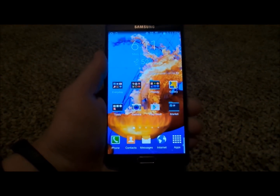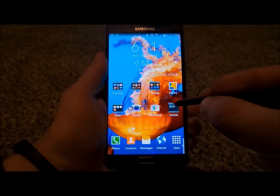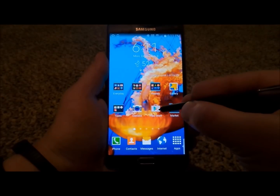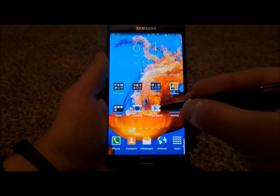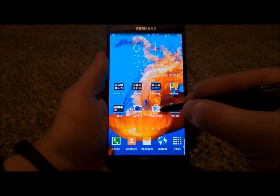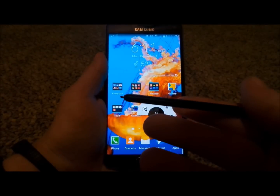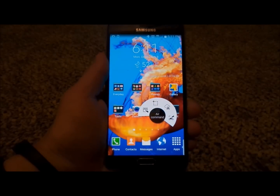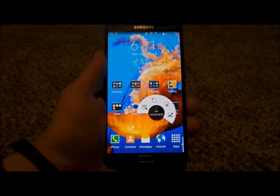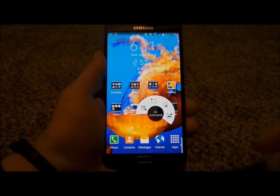So the first thing is you want to pop Air Command right back up. What you're going to do is hover the S Pen on the screen and you're going to see a little dot on your screen. Then hit the S Pen button — and yes, there is a button on the S Pen. Once you press that, it's going to pop up with Air Command.